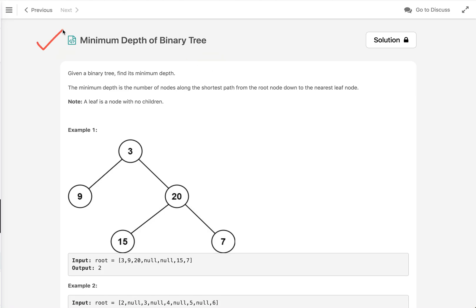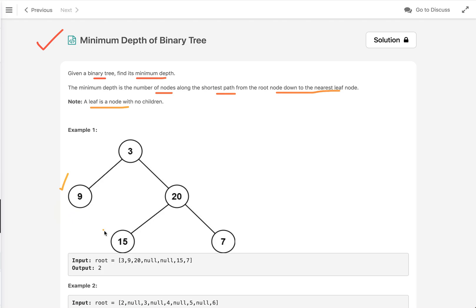Let's discuss today's problem: Minimum Depth of Binary Tree. We have a binary tree and we have to write code to find its minimum depth. The minimum depth is the number of nodes along the shortest path from the root node down to the nearest leaf node. A leaf node is a node with no children — for example, nodes 9, 15, and 7 are leaf nodes.